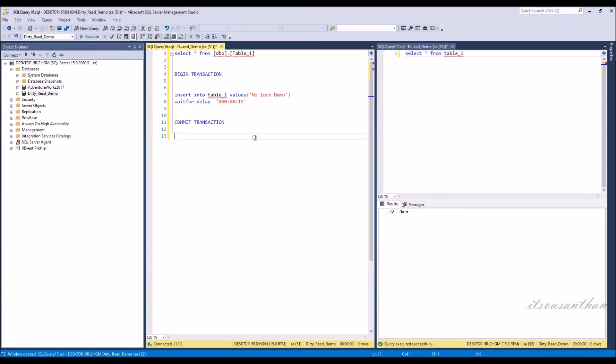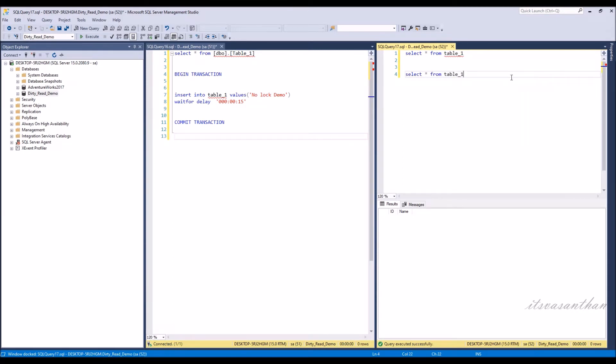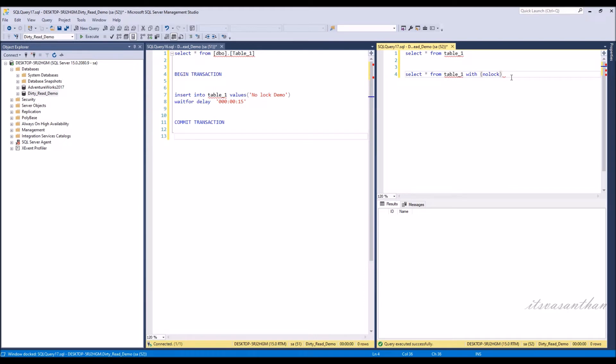Now I'm going to create one table and insert values into it. The insert will take 15 seconds to complete when we try to select the record from the table.